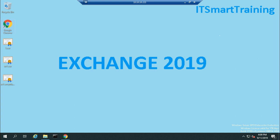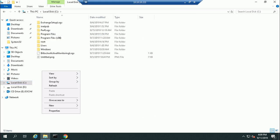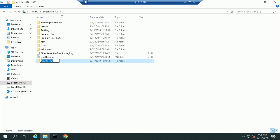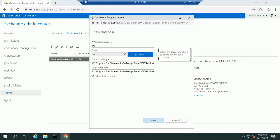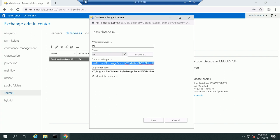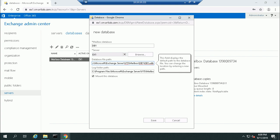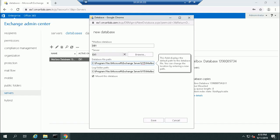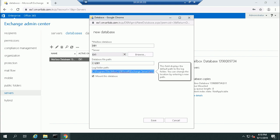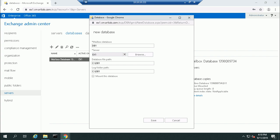Now I'll create a mailbox database graphically. First, I create a folder named DB1. Then I create a new database — the database name is also DB1, the server is EX1, and the database path is set to that folder location. I also set the log path to the same location. There's an option to mount the database on creation — if selected, it will be mounted automatically; otherwise it will not be mounted.